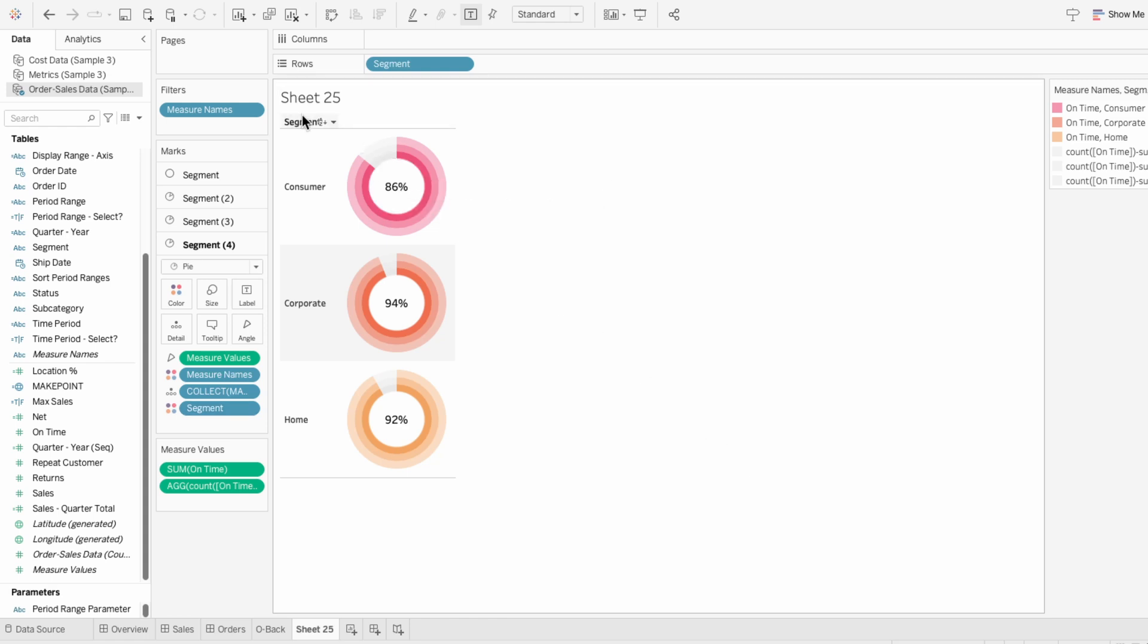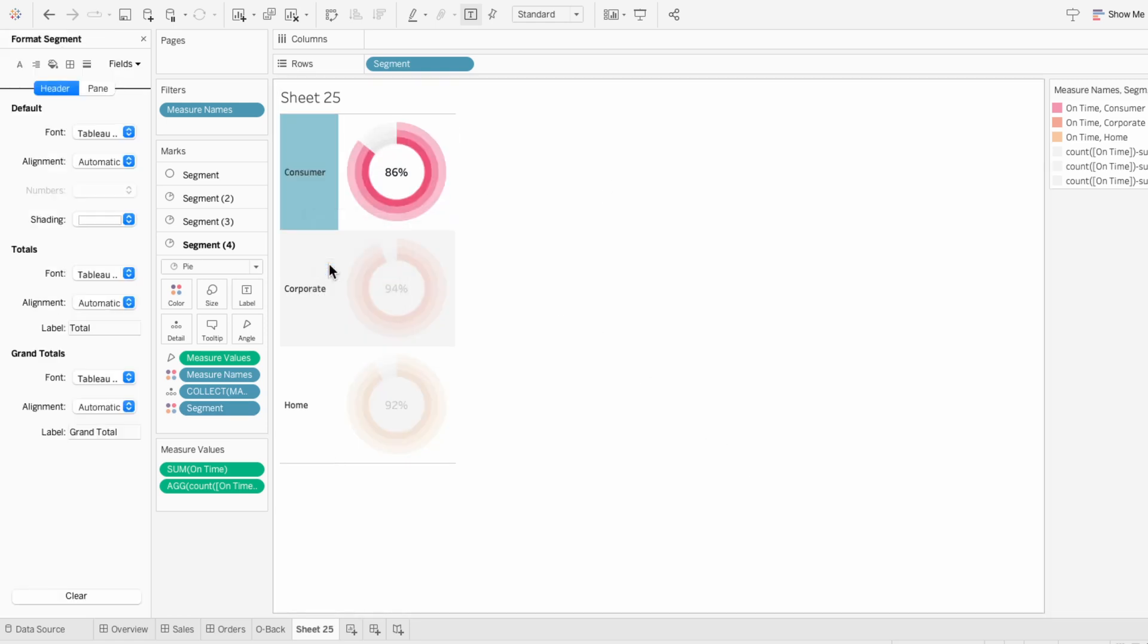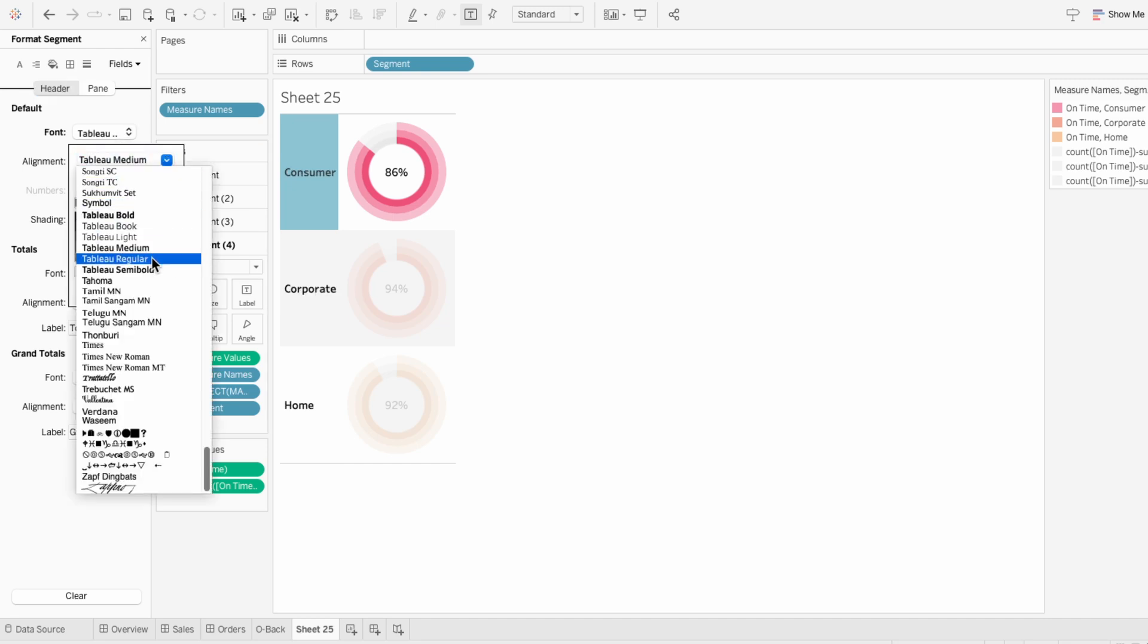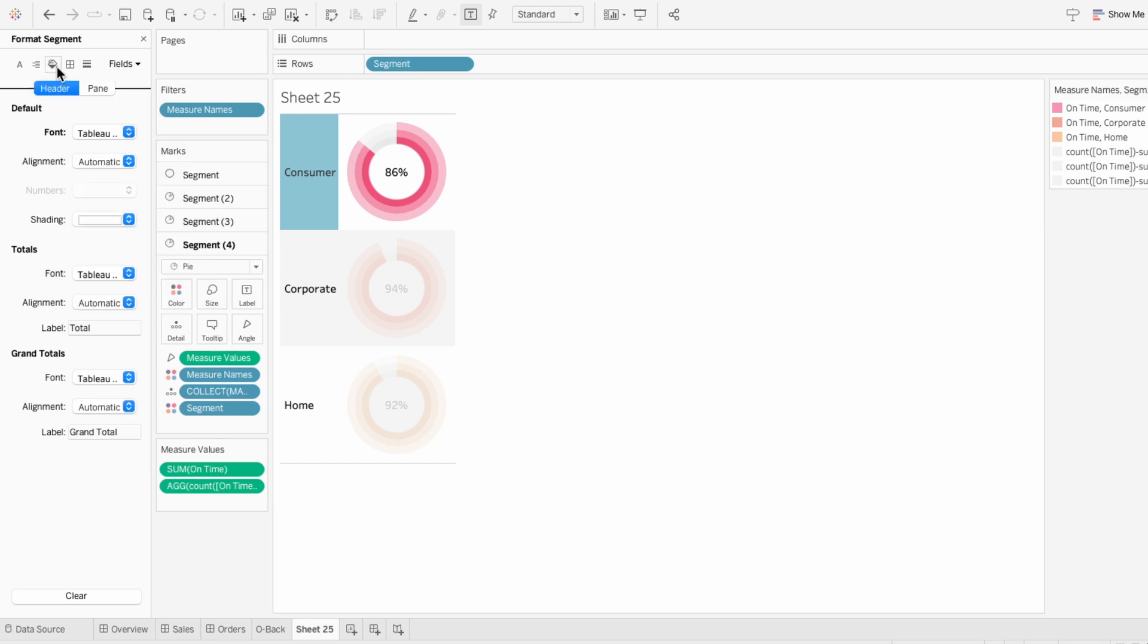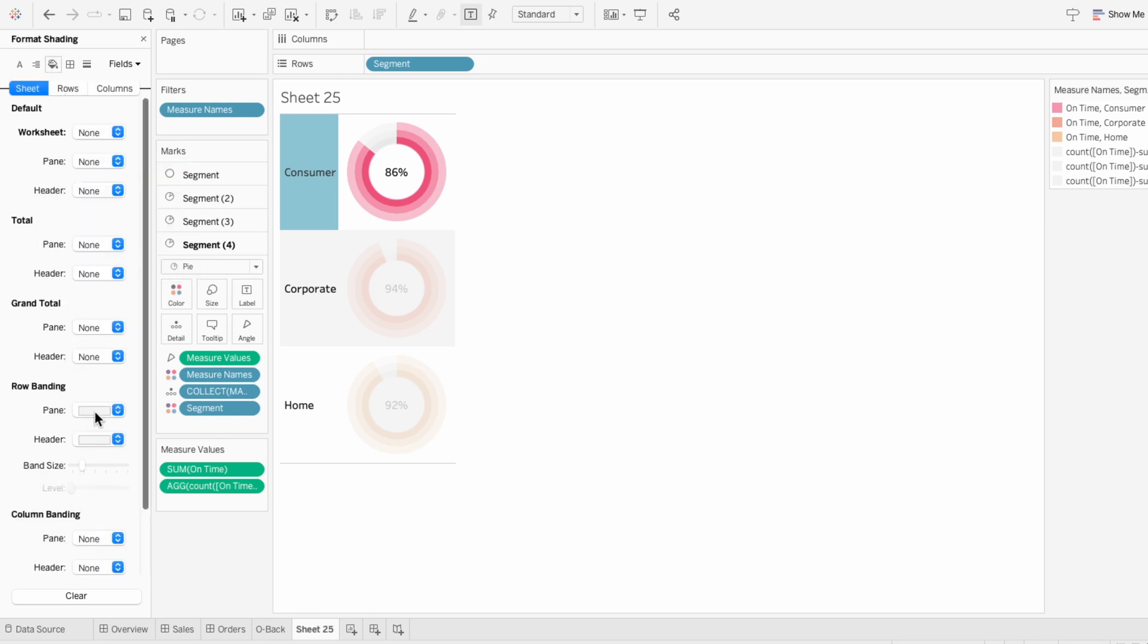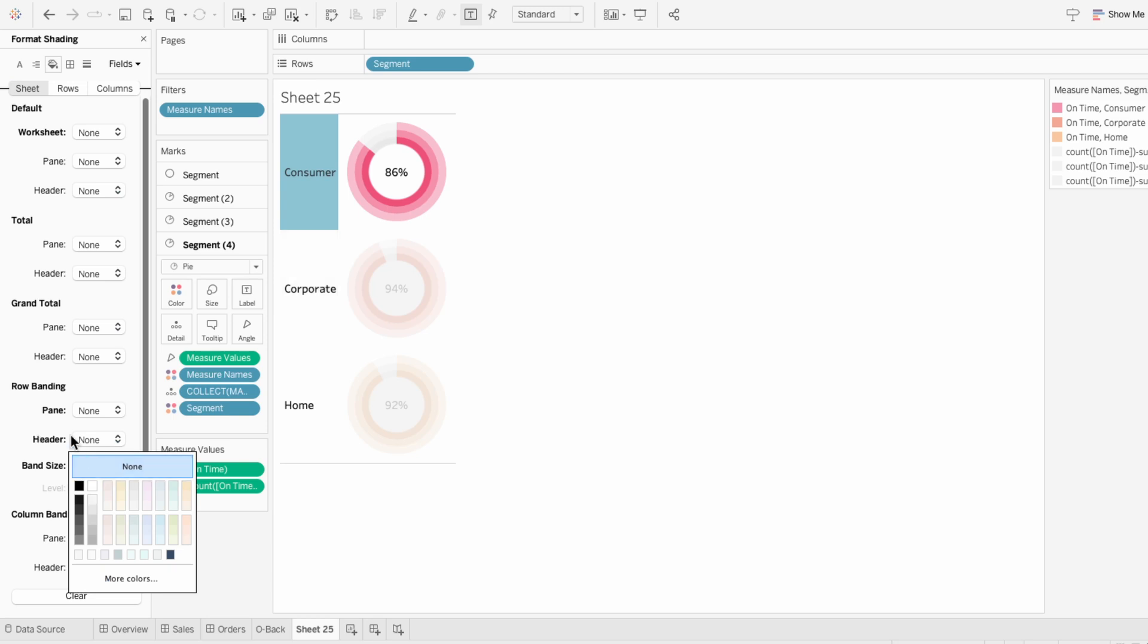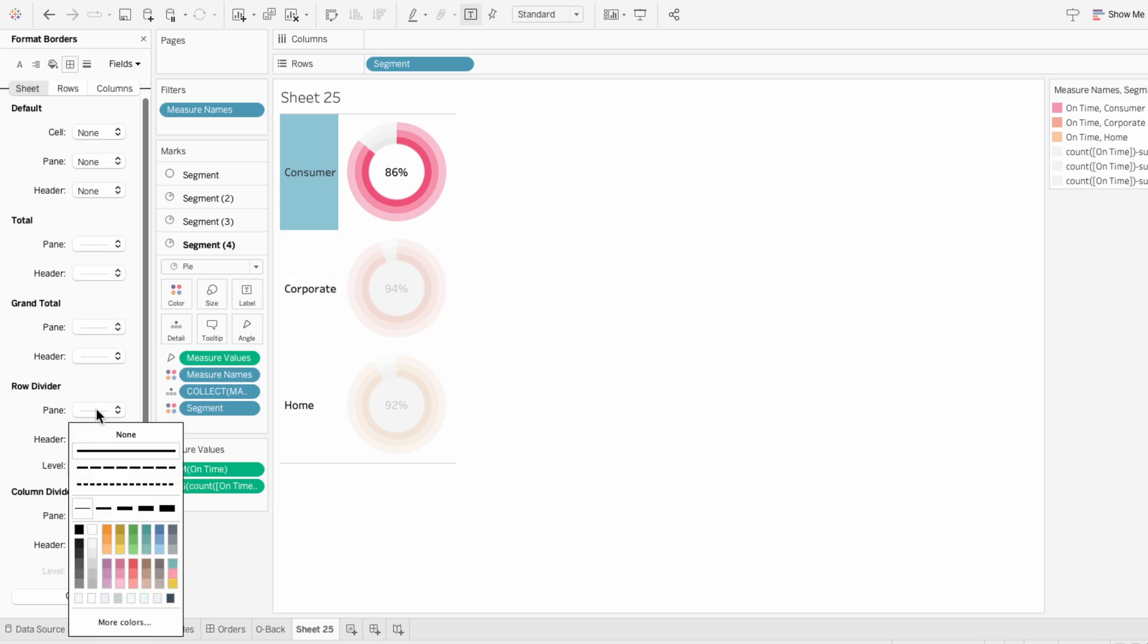For formatting, I'll start by hiding the field label. Then I'll format the worksheet. And for segment, I'll change this to black, size 11, and tableau regular. Then I'll remove the shading of the worksheet and the row banding. And for borders, I'll remove the row divider.